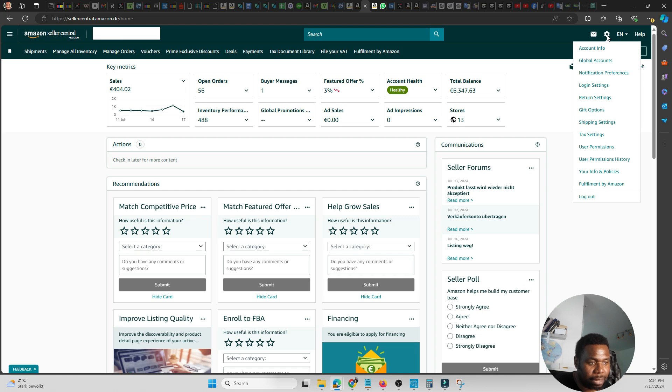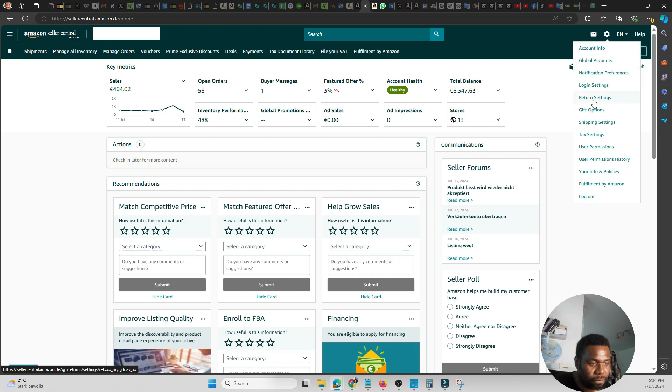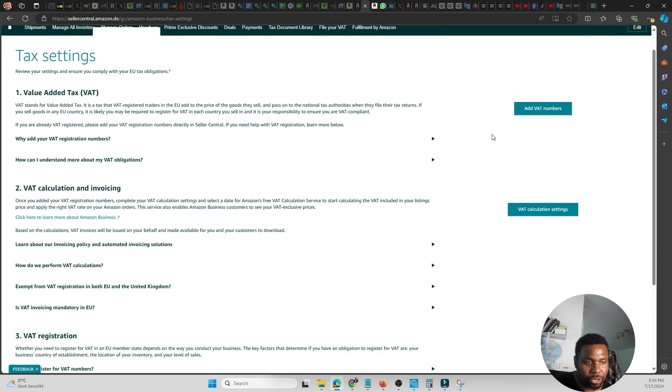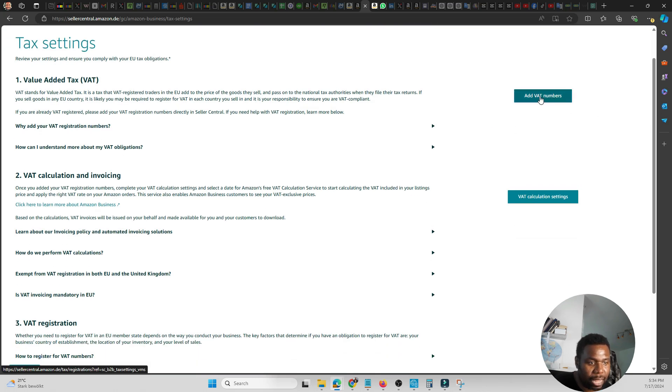You'll see a bunch of menus. What you're looking for here is Tax Settings. Click on Tax Settings, it should bring you here, and then you simply click on Add VAT Number.